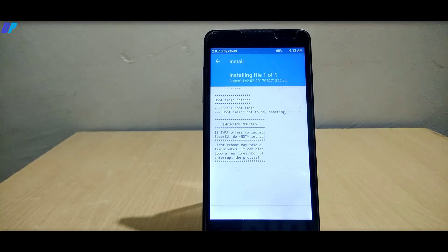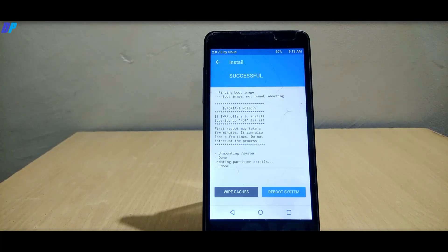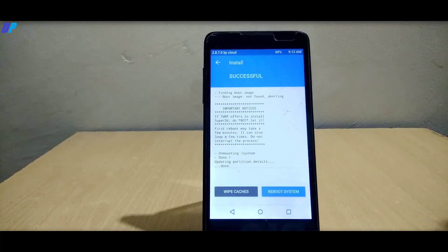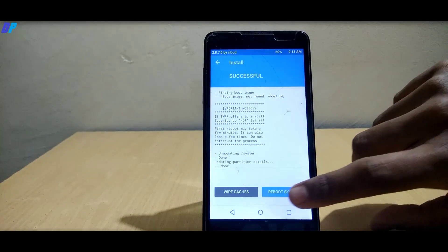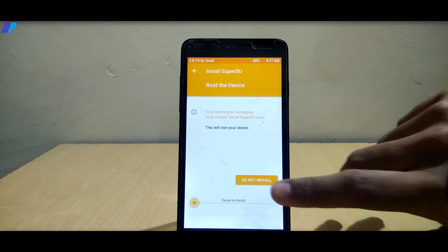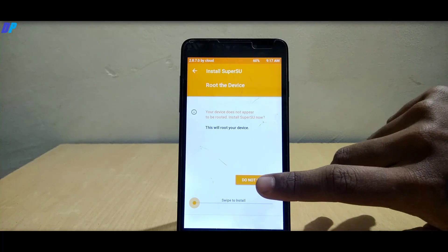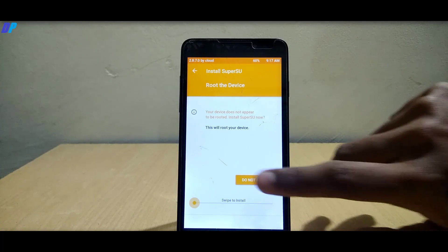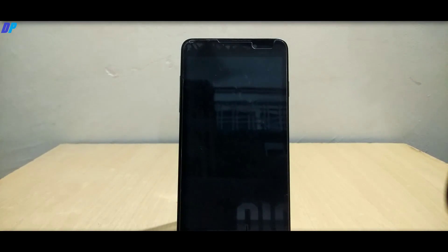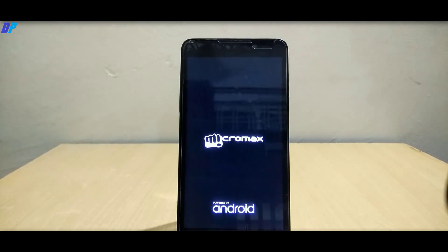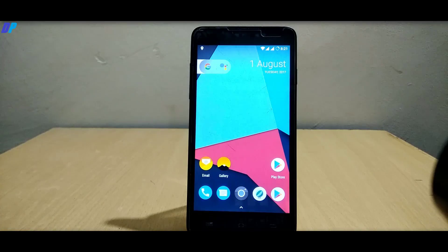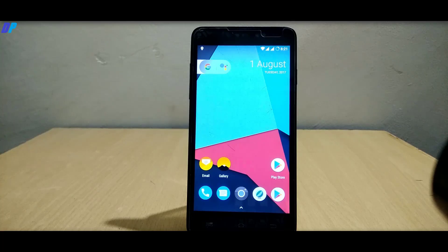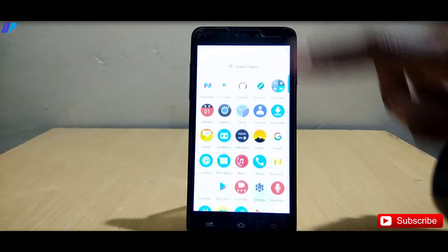Here you can see that I just flashed the SuperSU file. My TWRP is asking to install SuperSU, then click on do not install. That's it, you flashed the SuperSU file and your mobile is now rooted.